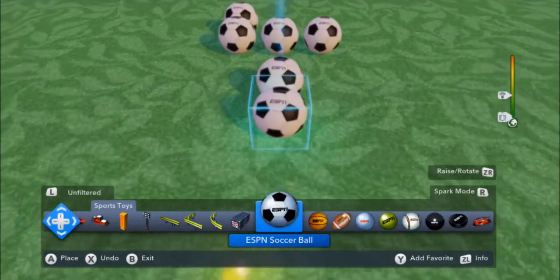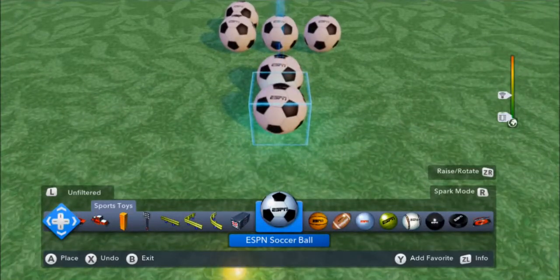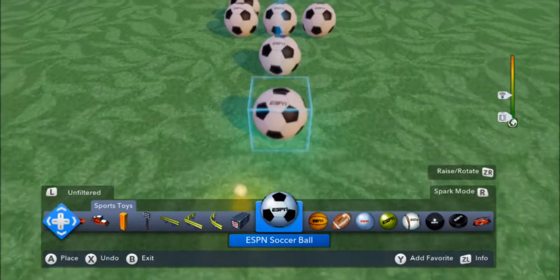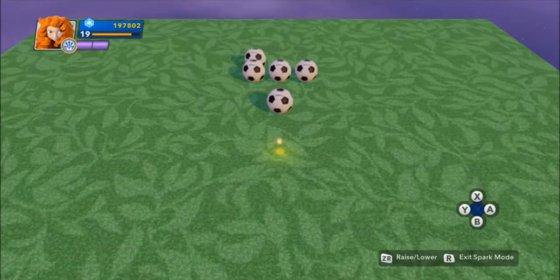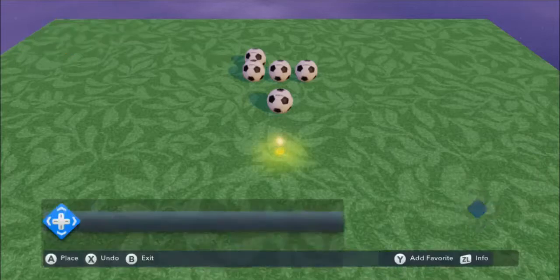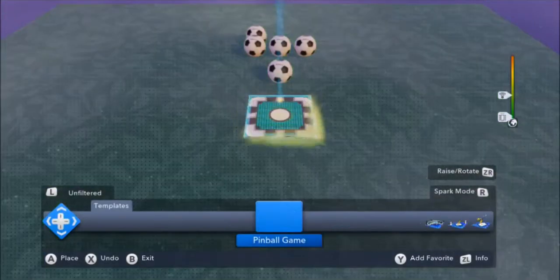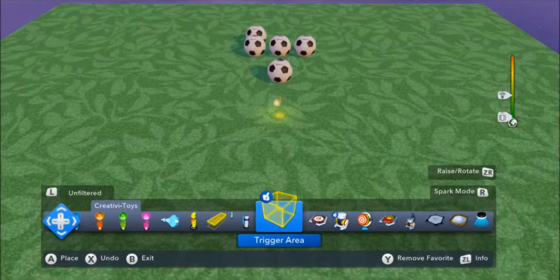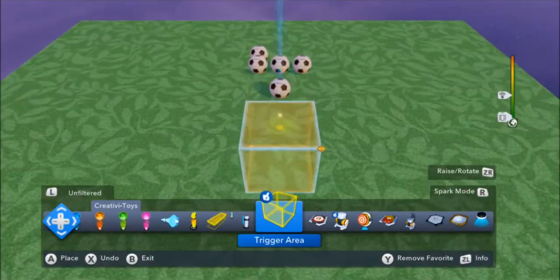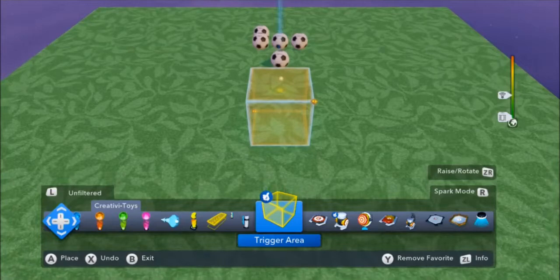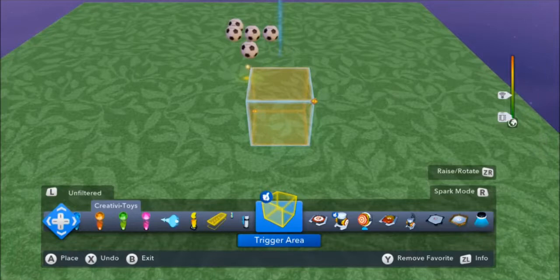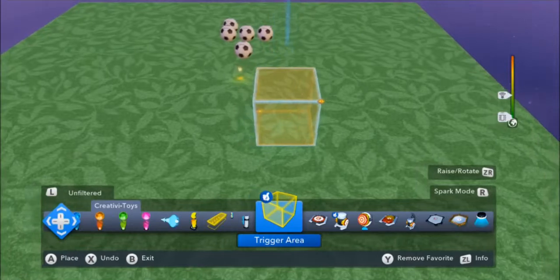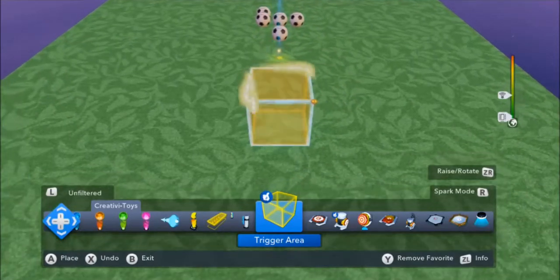Before we start, we have to understand how some of the signals are passed between Creativitoys and Infinity. First, it is important to note that signals are momentary, and they only happen at the moment of triggering. For example, with a trigger area, a signal is sent at the exact time that our object, AI, or player enters or exits the trigger area. A signal does not remain the entire time you are within the trigger area.